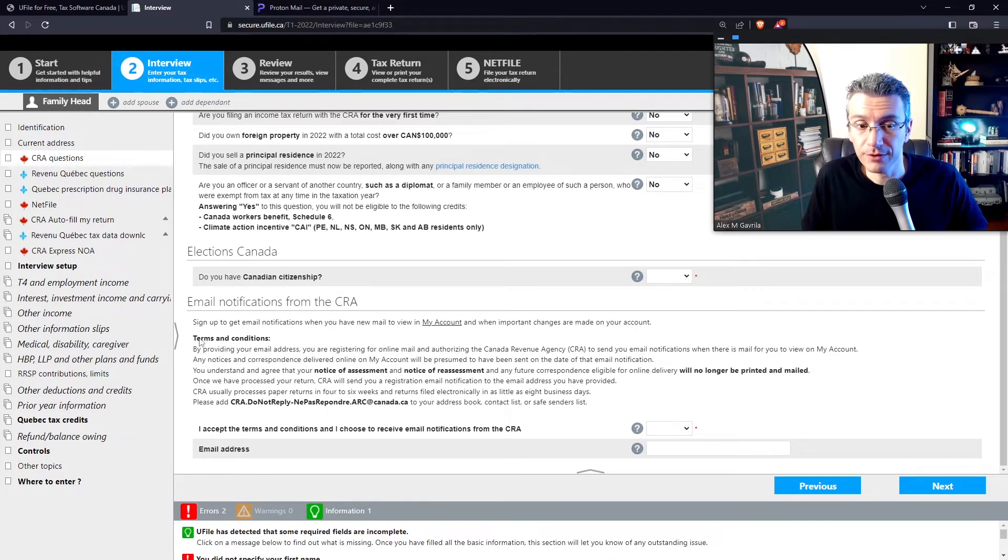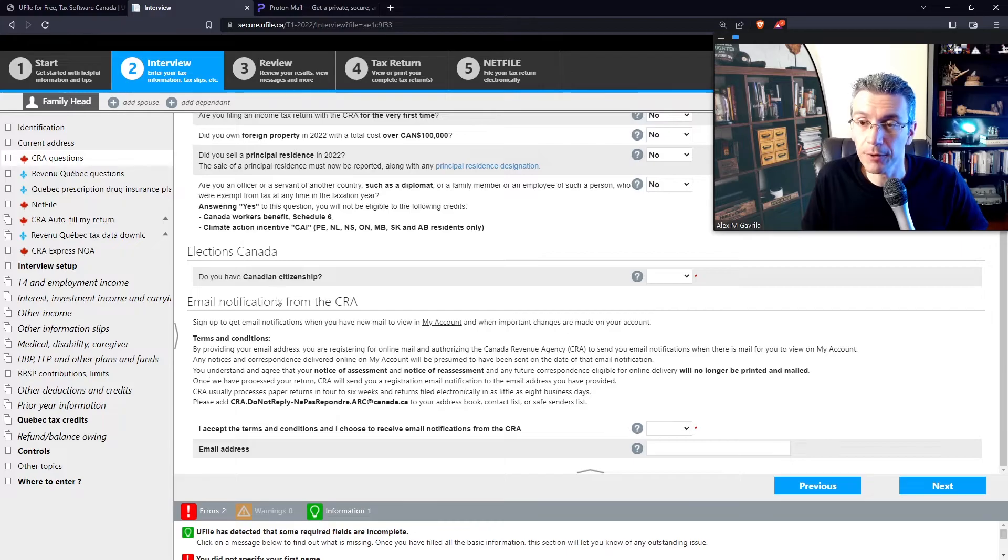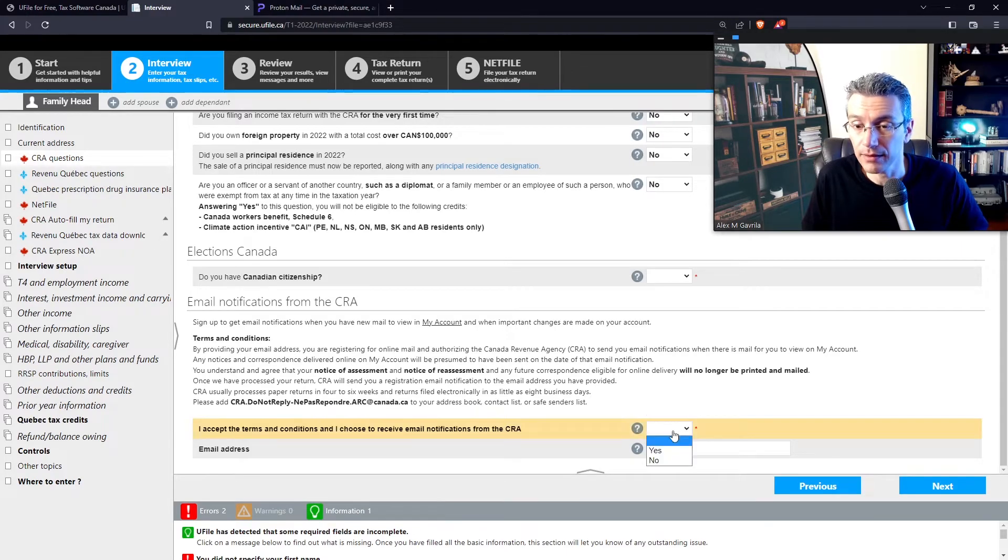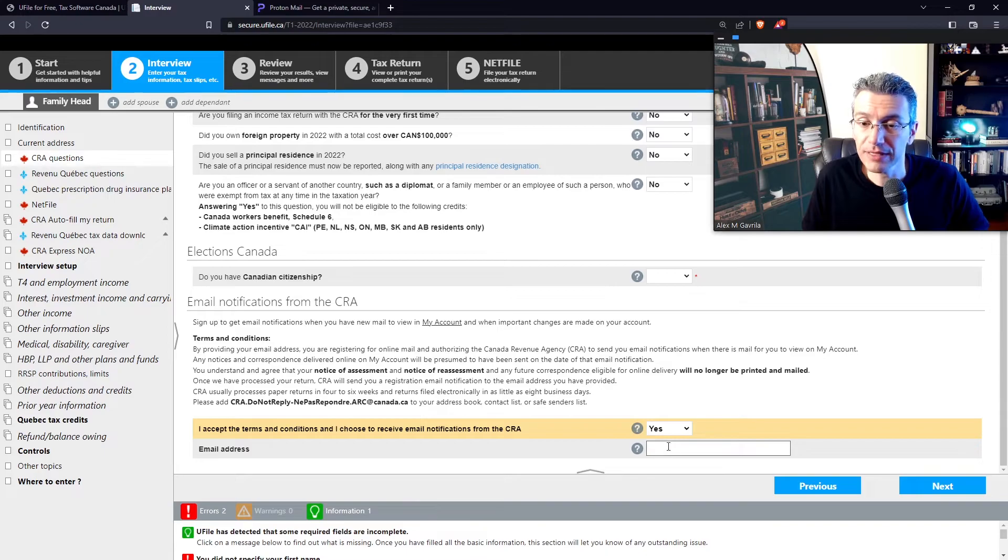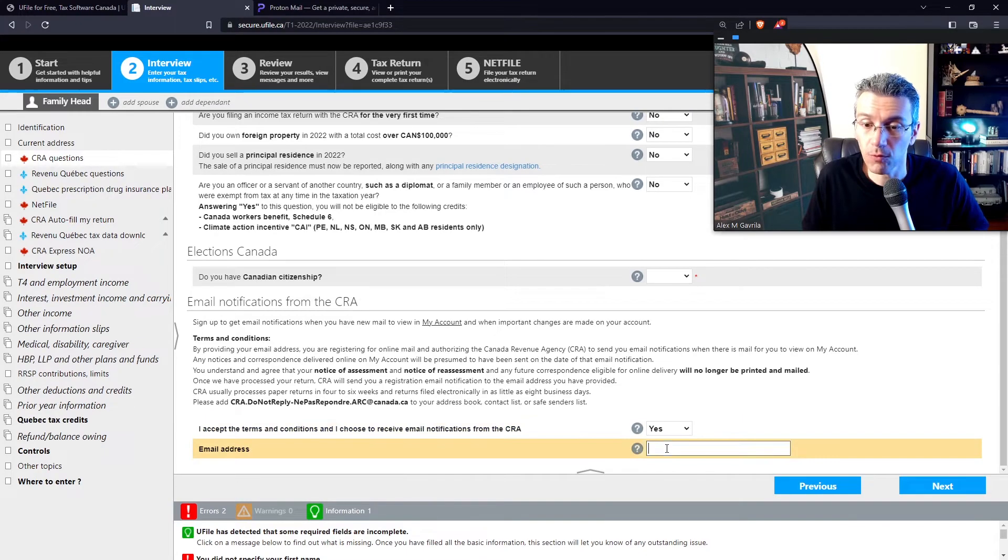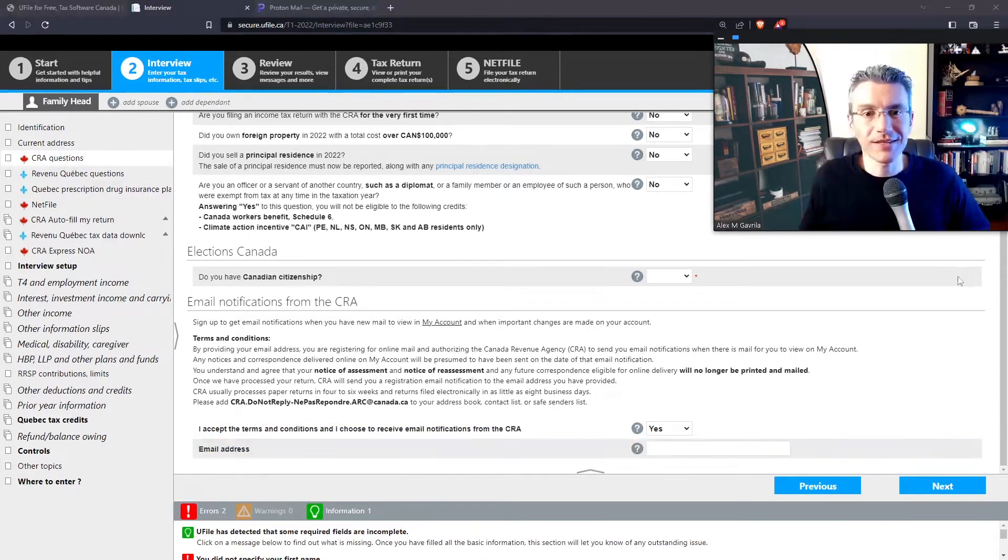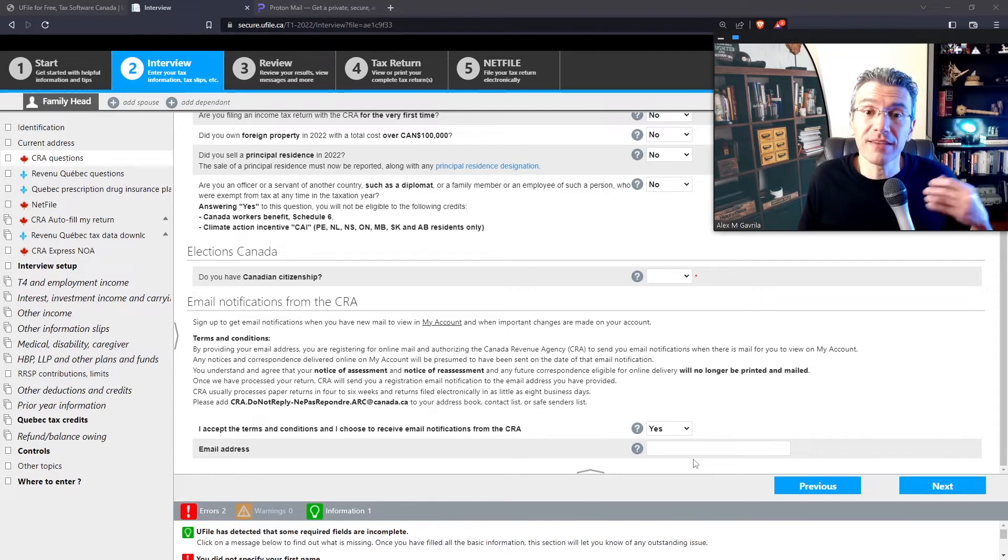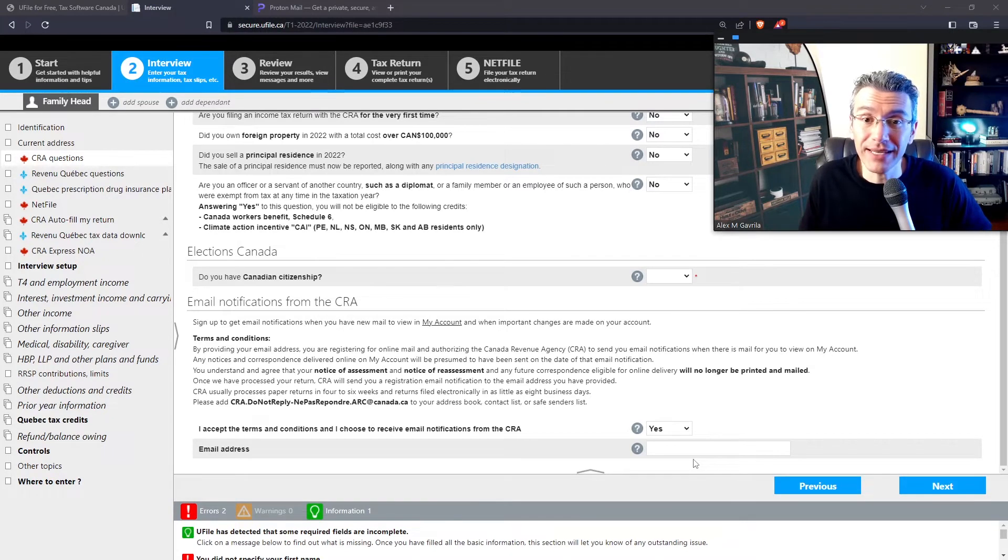Mention whether you're a Canadian citizen over here. Now, read the terms and conditions regarding on how the CRA will be communicating with you, agree to them, and then enter an email address where you want the CRA to send you emails to. It's obviously entirely up to you what email you're going to be using. However, there's been a significant increase in scammers pretending to be from the CRA.